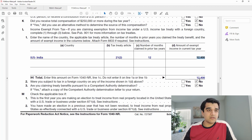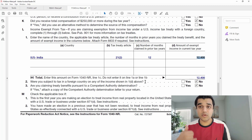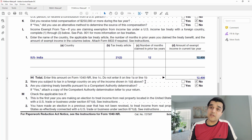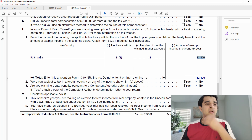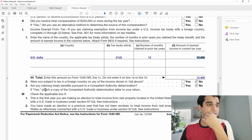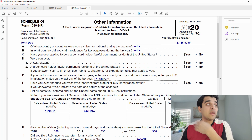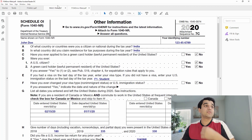Regarding whether you were taxed in a foreign country on your US income: check with your home country tax advisor. If there is a tax treaty, typically there is no double taxation, but confirm this. That completes Schedule OI. Next is Form 8843.